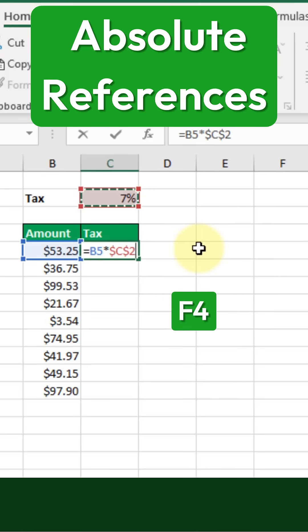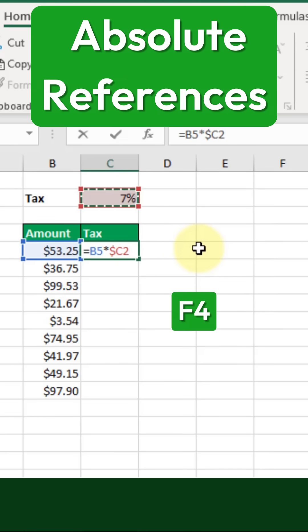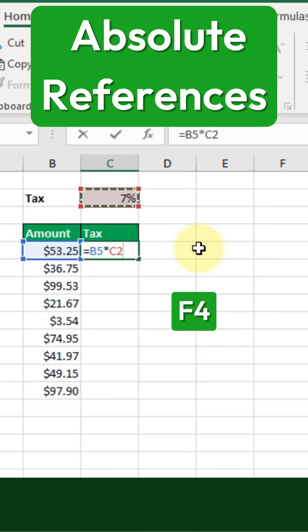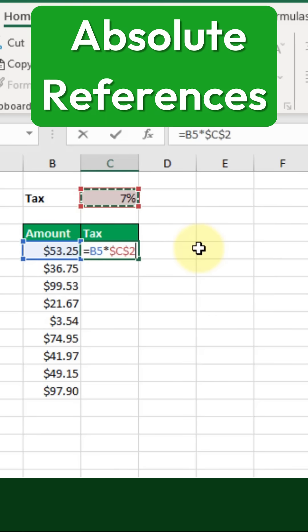If we press F4 again, Excel changes it to a mixed reference, where column C remains relative while row 2 stays absolute. Pressing F4 one more time reverses this, making column C absolute while row 2 remains relative. Pressing F4 again returns us to a completely relative reference. So that's how we use F4 to toggle between different types of references.